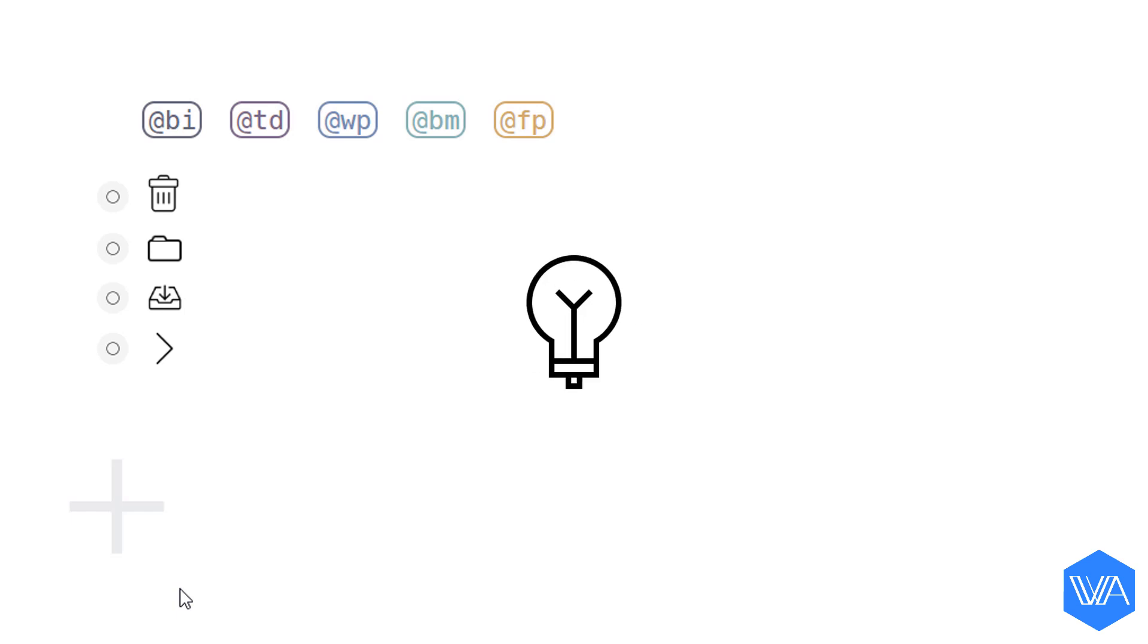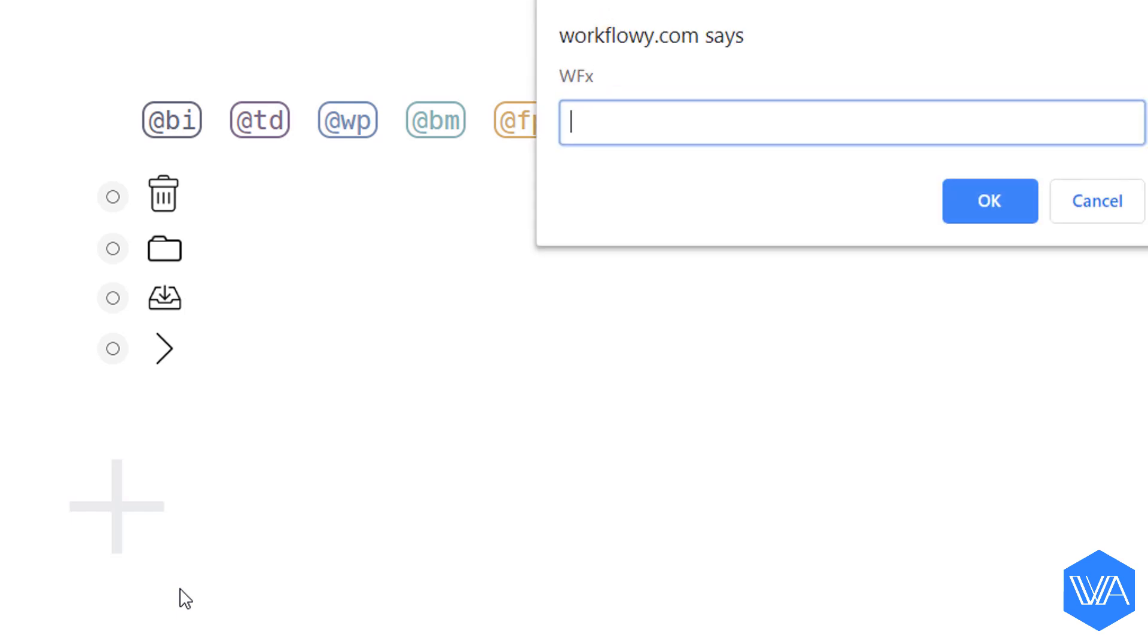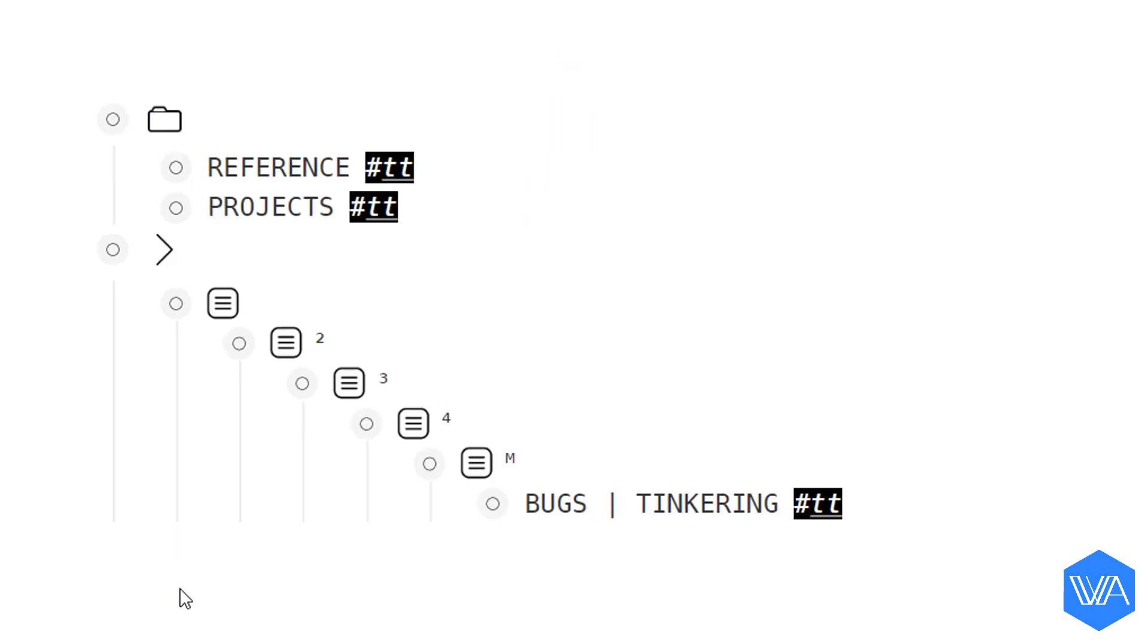So here's a quick tip. If you want to maintain the items on your move to tag selection list, all you do is activate your WFX prompt and search for your tag. Mine is hashtag TT.